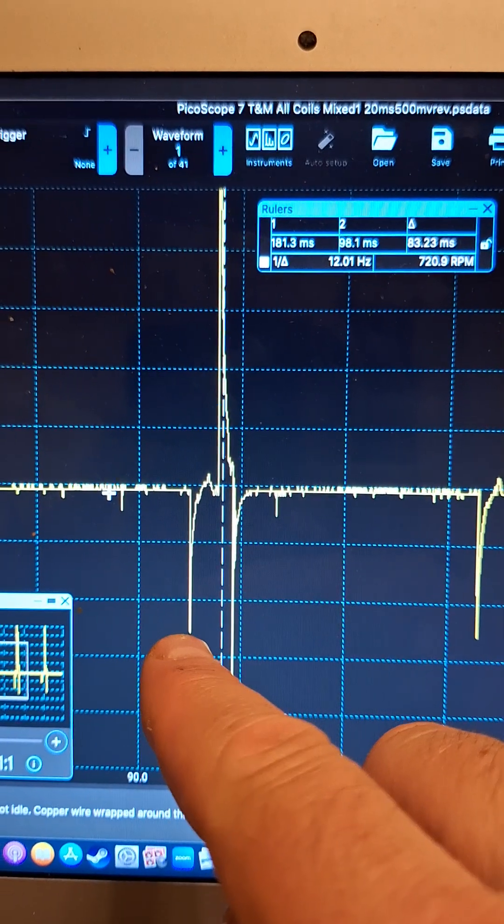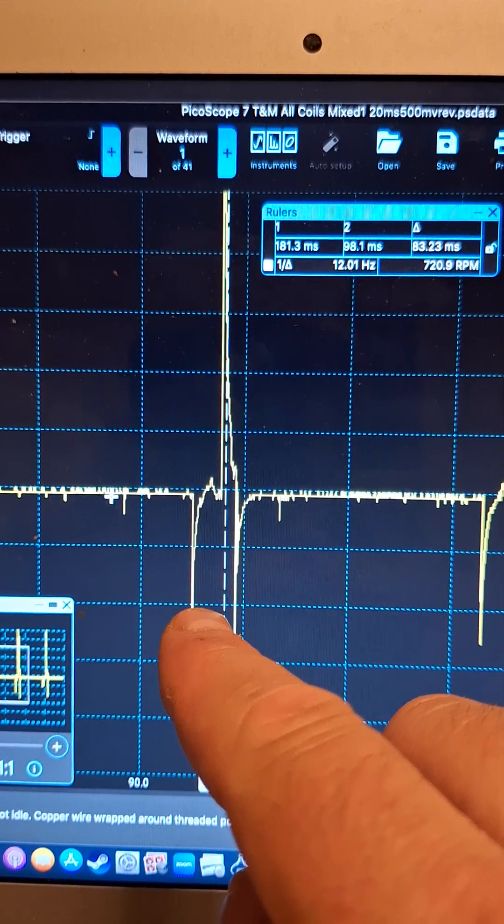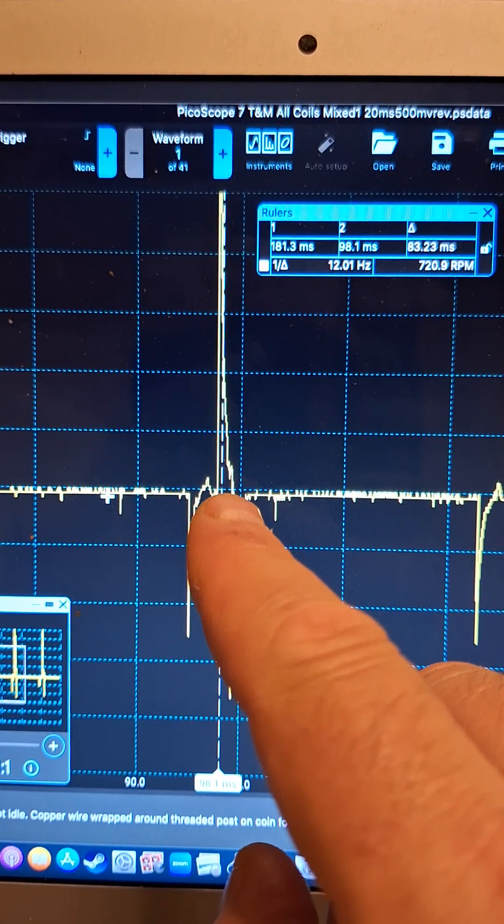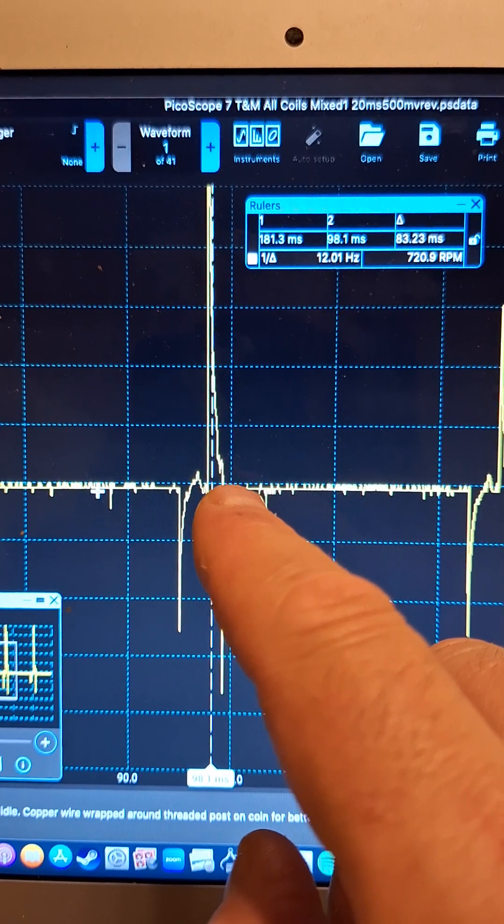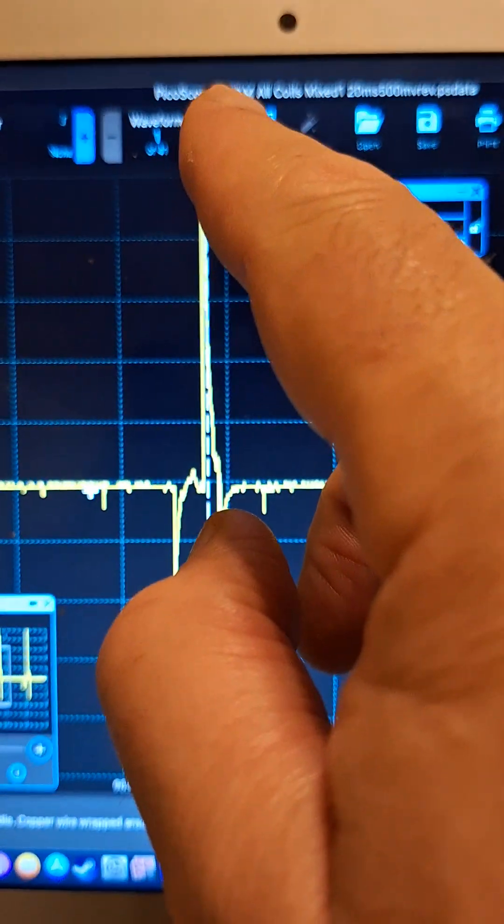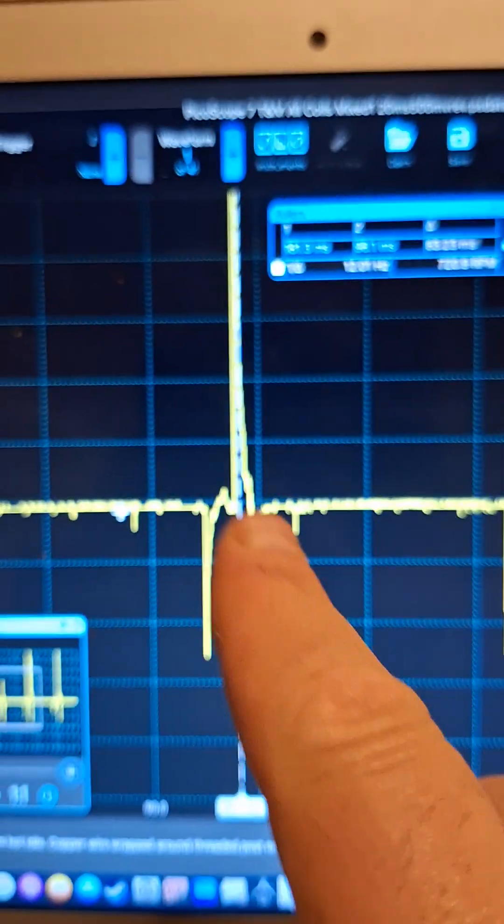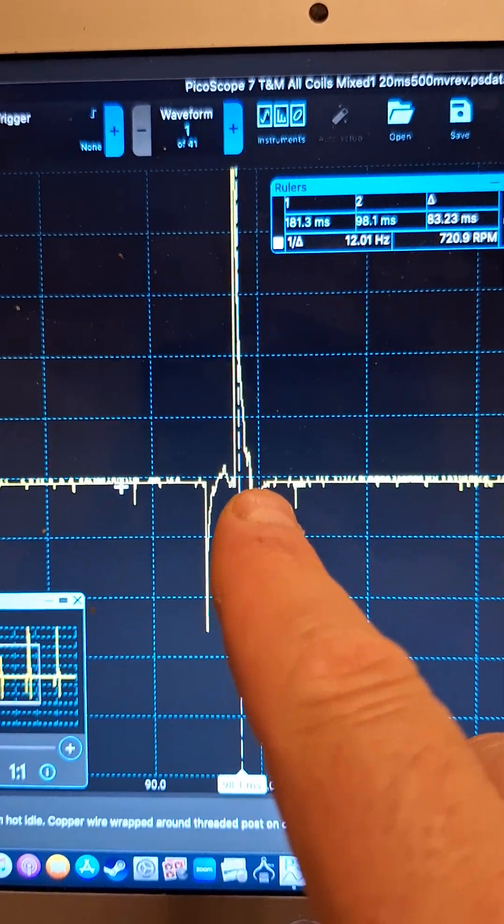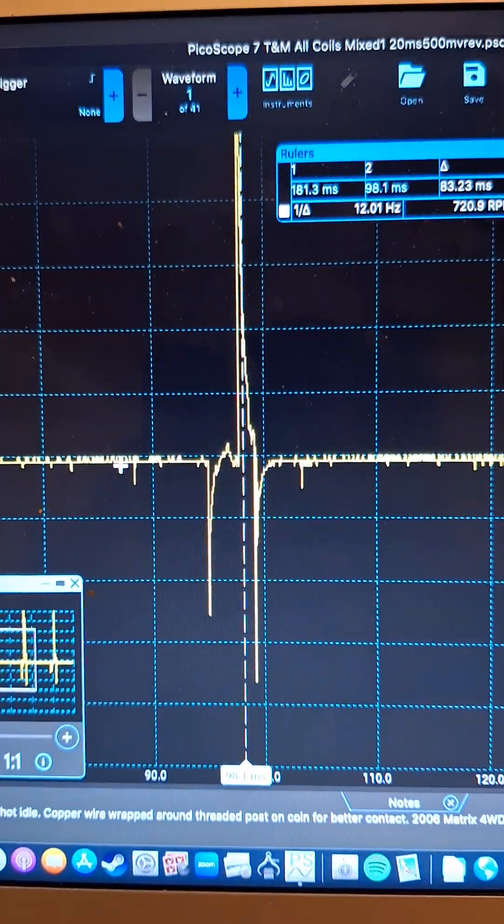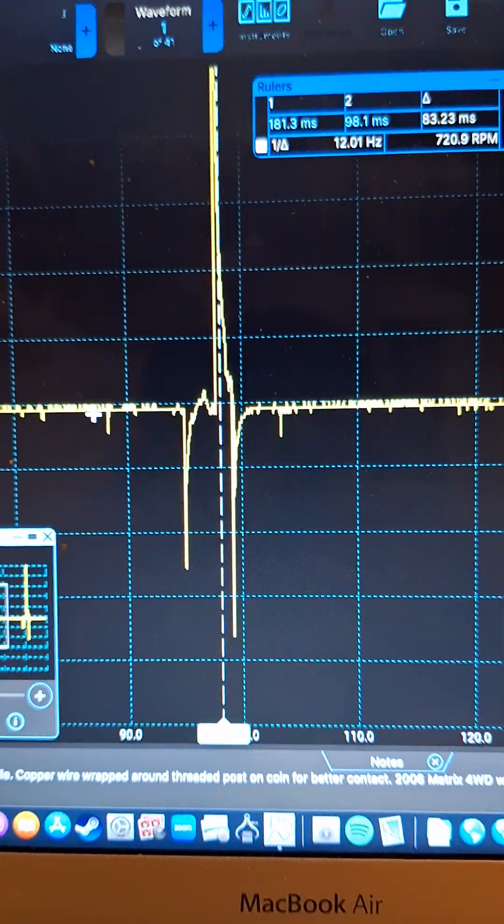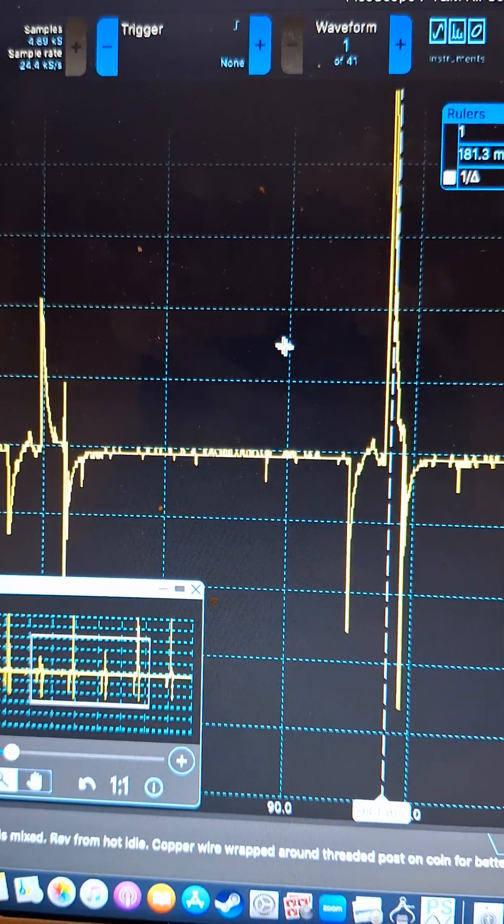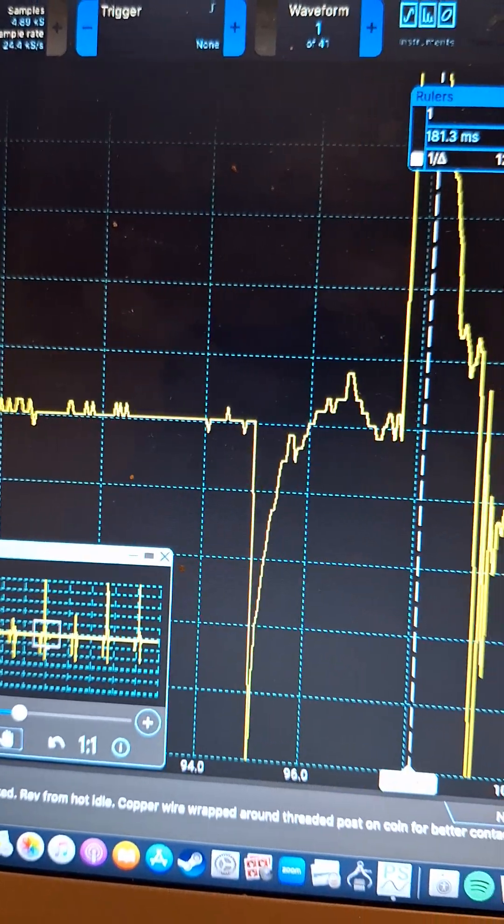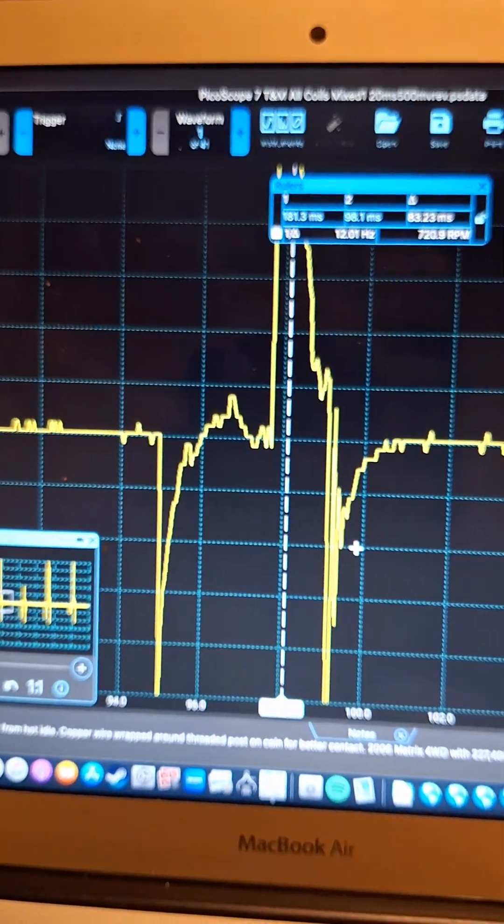You've got the computer switching on, charging up the primary, switching it off. You've got the spike, the firing line here, and then you've got the spark line and you've got the oscillations. Let me zoom in on that a little bit more actually just so we can see what that looks like there.